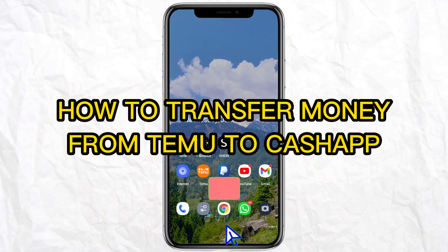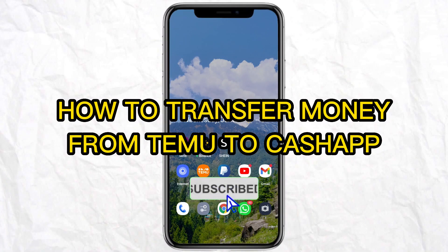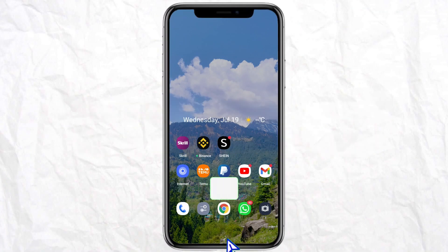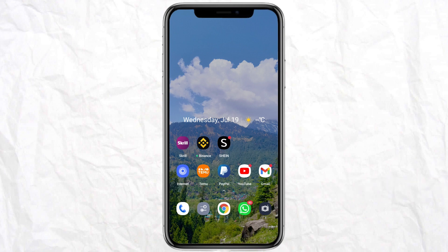Hello everyone, welcome back to our channel. In today's video, I'm going to show you how to transfer money from Temu to Cash App. For that, just open your Temu application on your mobile phone.